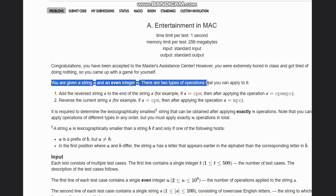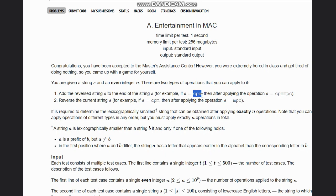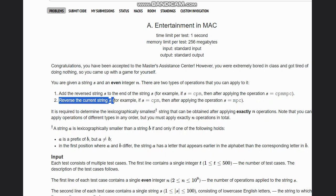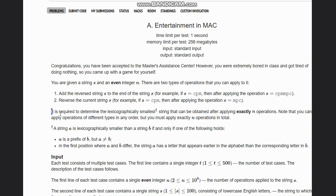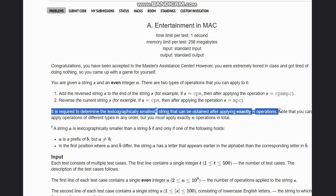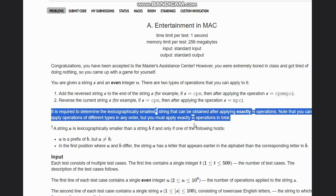You are given a string s and an even integer m. There are two types of operations that you can apply to it: add reverse string s to the end of the string s, which means if you have cpm as a string you can append mpc to the string, or reverse the current string s. It is required to determine the lexicographically smallest string that can be obtained after applying exactly n operations. Note that you can apply operations of different types in any order, but you must apply exactly n operations in total.